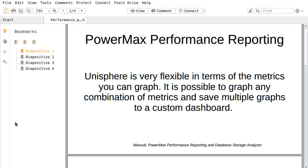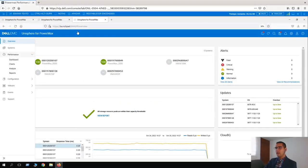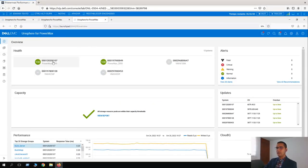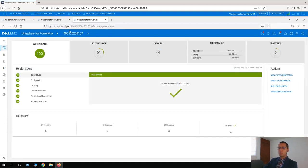For our presentation today, PowerMax performance reporting in Unisphere is very flexible in terms of the metrics you can run. It is possible to graph any combination of metrics and save multiple graphs to a custom dashboard. Let's go back to Unisphere. Here we have our system — we have five systems. Let's select our PowerMax 0107. And for the very first lesson, we are going to see a performance overview at storage group level.